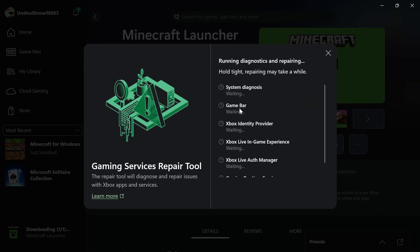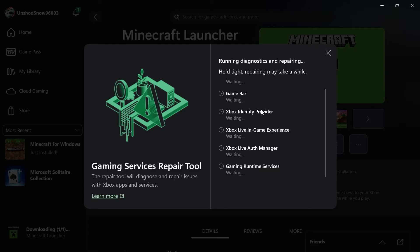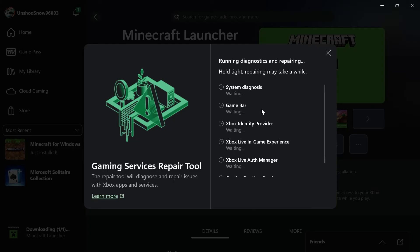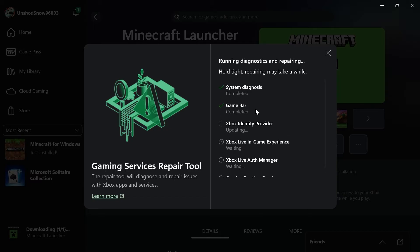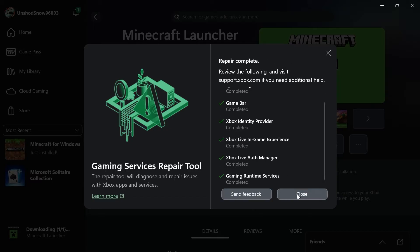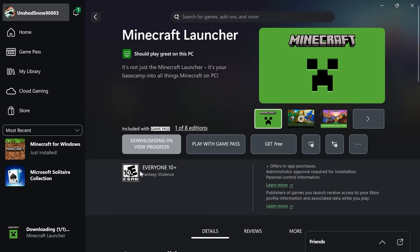Now you'll just need to wait while that goes and tries to diagnose any issues with your Xbox app. This can take a couple of minutes, so just wait for all of these to complete. Now once you've done that, you can check to see if that solved your issue.